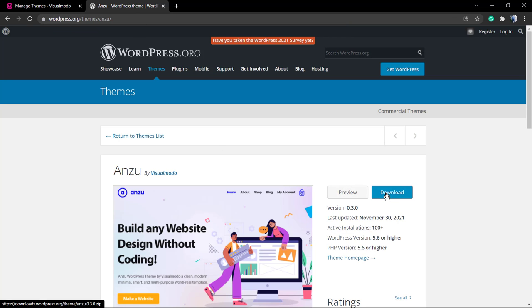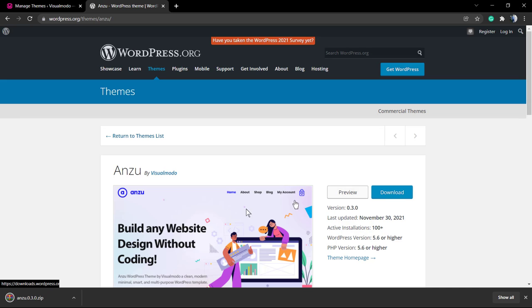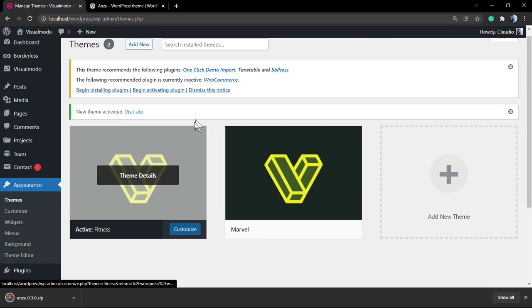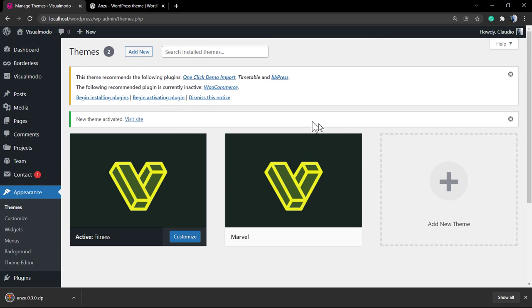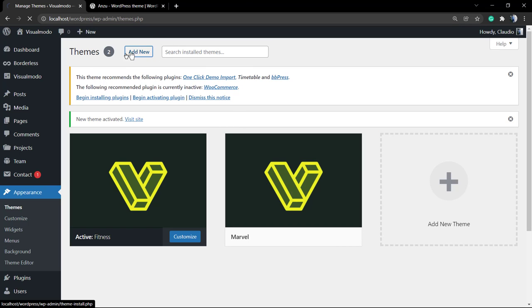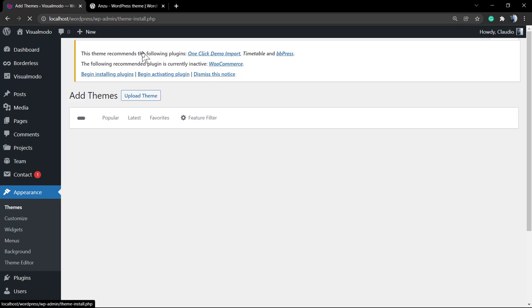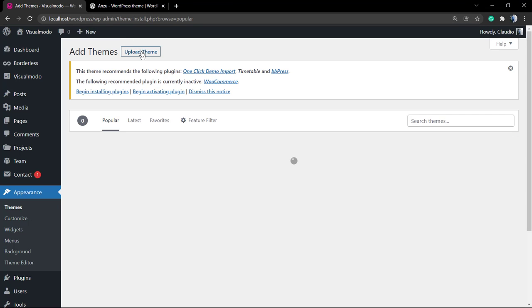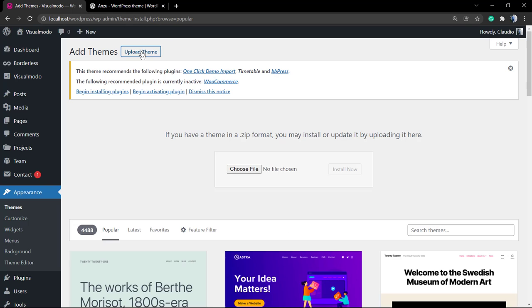Go to the WPR page, type Anzo into the theme search, and click on this blue button called Download. This is gonna be downloading the dot zip file into your computer.